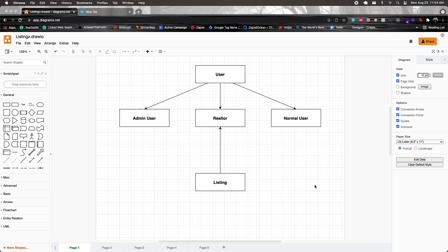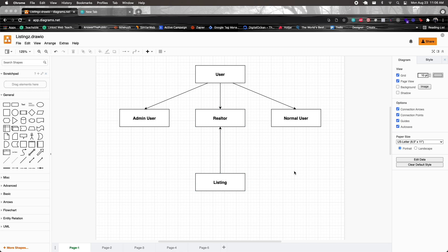This real estate app is going to have technically three types of users. There will be normal users of the app, there will be realtors - another type of user that will be allowed to create listings and publish them so that they are seen on the application. And then we'll also have our admin user that can log into the admin panel and manage data on the application. What is also interesting with the admin panel is that you'll see how you can register a model to the admin panel where you have multiple databases managing your model data.